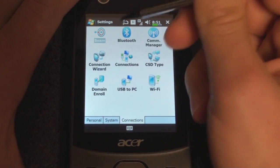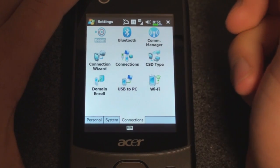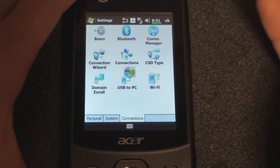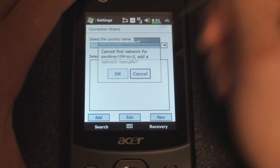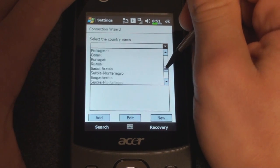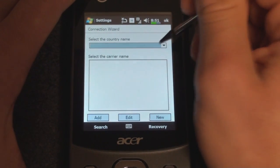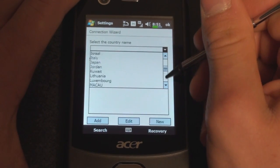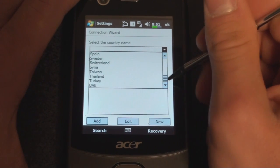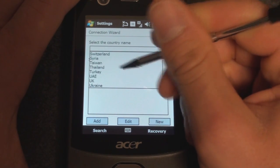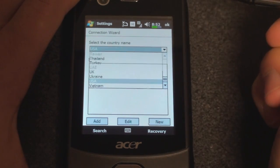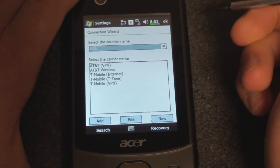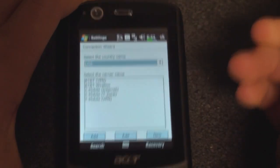Over in Connections, we have Connection Wizard, which will pre-configure the connection settings on your device to the carrier that you're using. This is an international phone, and they have settings for many different carriers across many different countries. I'm in the USA and I went to AT&T Wireless. By the way, this does have the bands necessary for AT&T 3G — as you can see up here, I'm getting a little H for HSDPA.